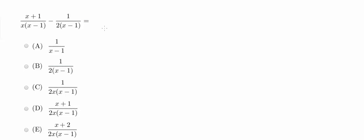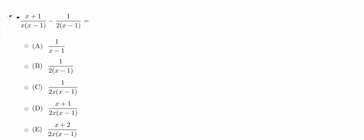So that being said, when I do common denominators, what I look for is what each denominator is missing, what term it's missing. So out of these two, they both have this x minus 1 in common, so we don't have to worry about that. However, this one here has a 2 and this one doesn't. So what that tells me is that I'm going to multiply the top and bottom of this one by 2.